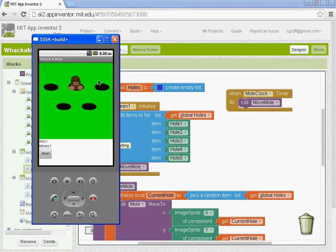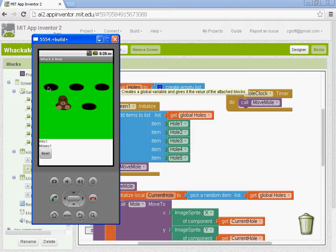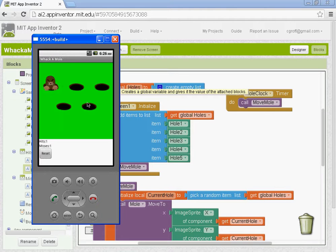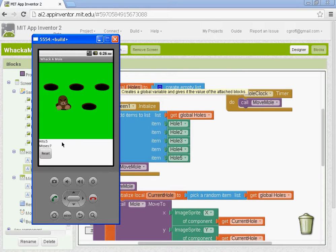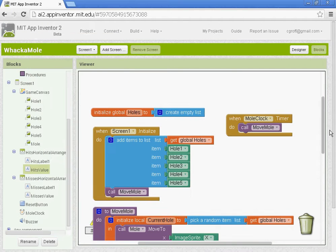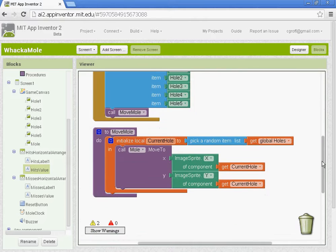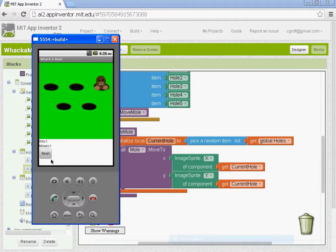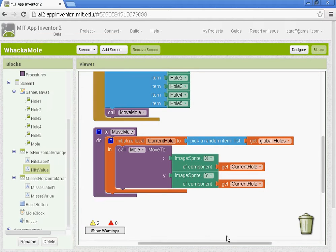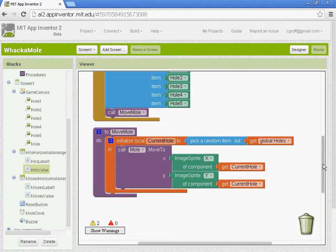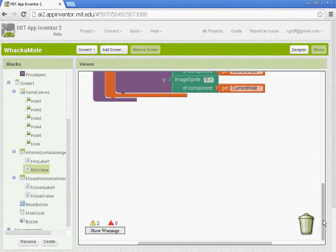So in part two we set up our mole to move through the different holes. And basically what we need to do now is set up our hits and our misses. When you actually hit reset and click it right now, it shouldn't work. I was just testing out and I haven't reset my emulator, so that's why it's working. So I'm going to walk you guys through those blocks.